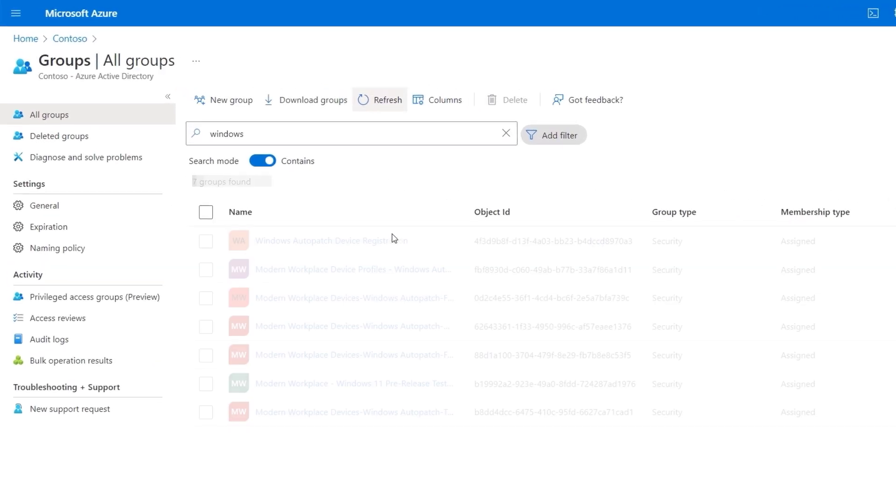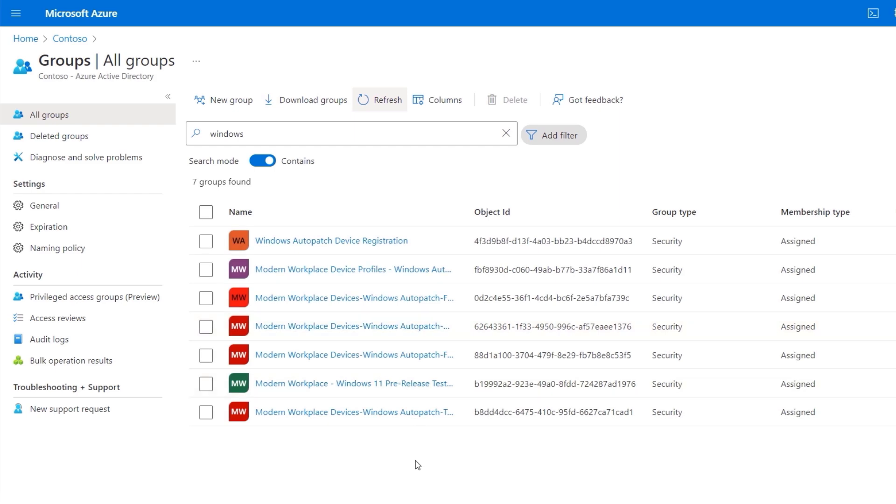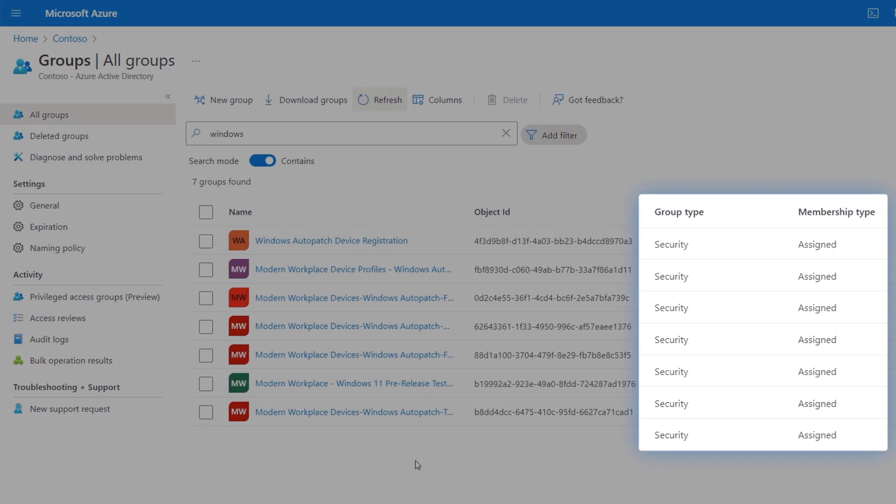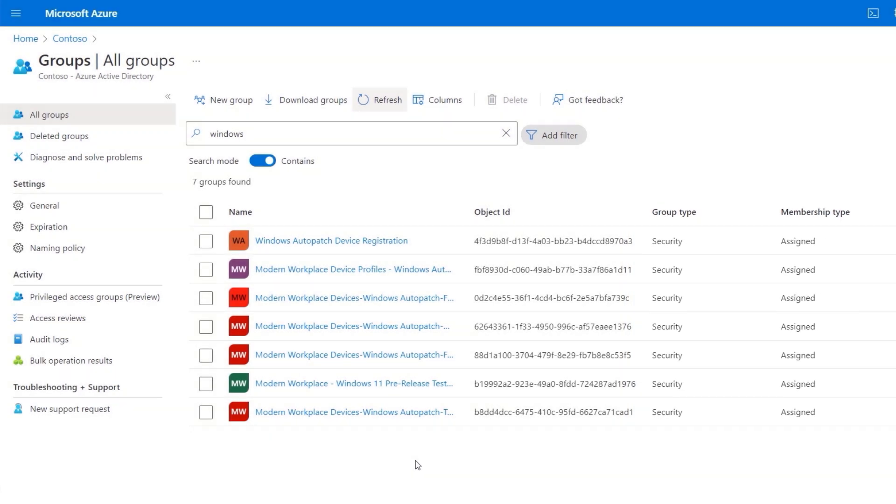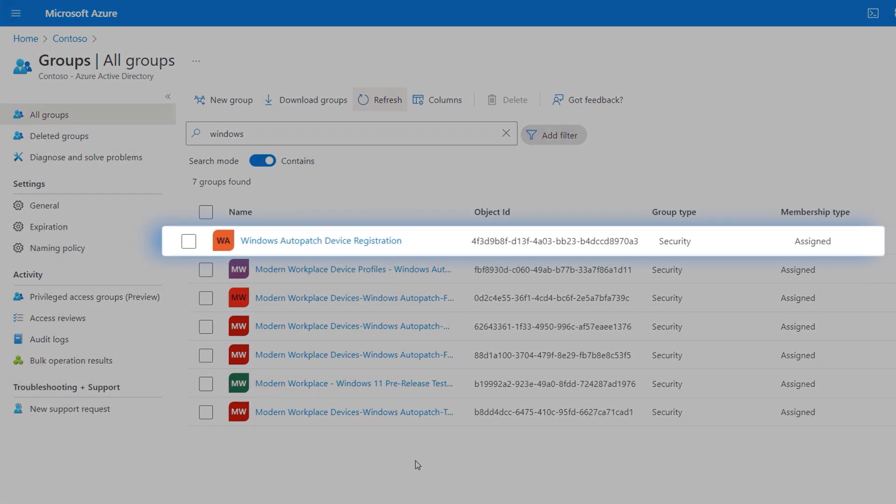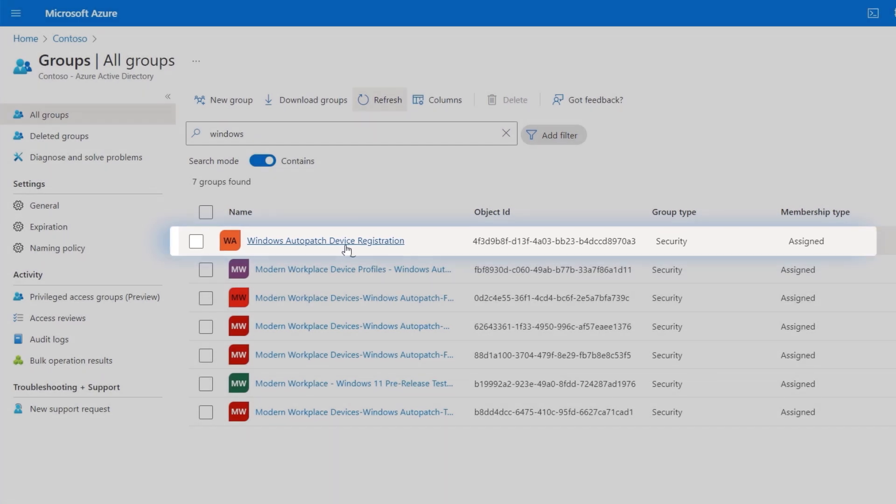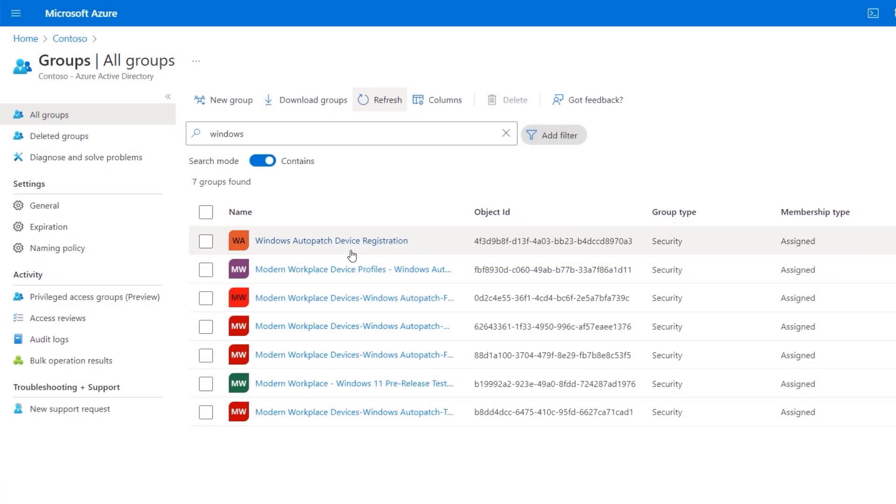To add them as registered devices for Windows Auto Patch, you'll do that in Azure Active Directory by assigning devices as members in the right security group. By default, the Windows Auto Patch service will set up a security group in your tenant that's called Windows Auto Patch device registration. Then to scope devices for the Windows Auto Patch service, you just need to add members to that security group.